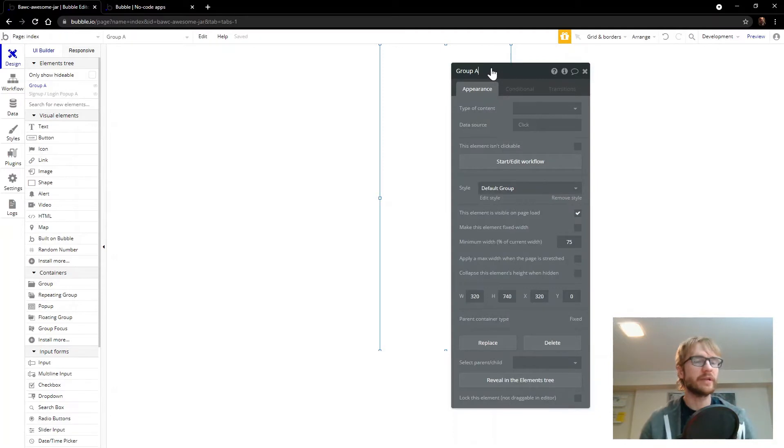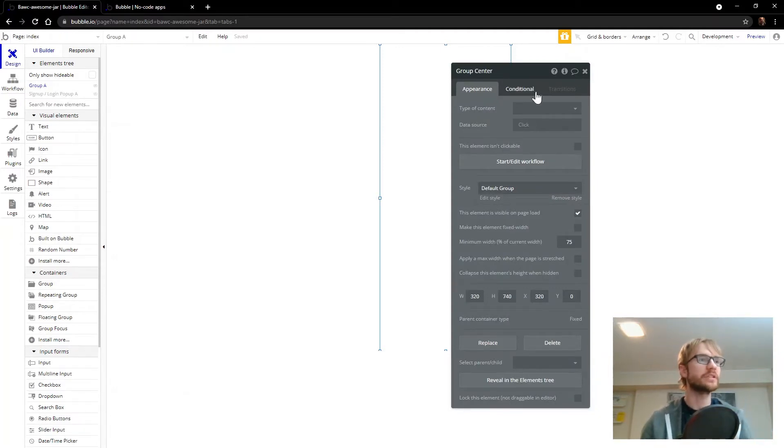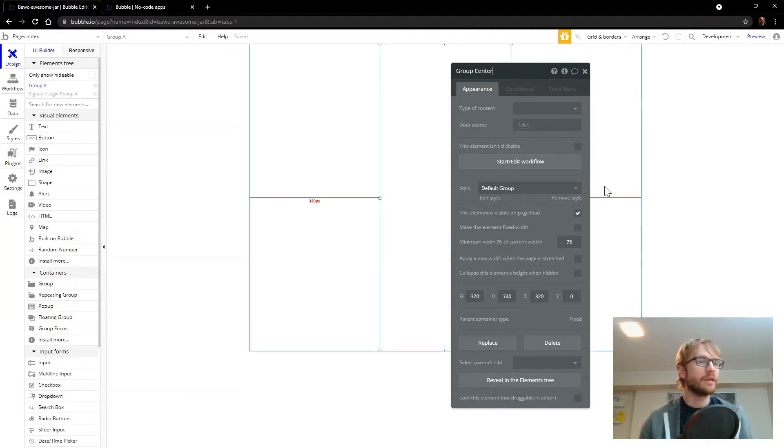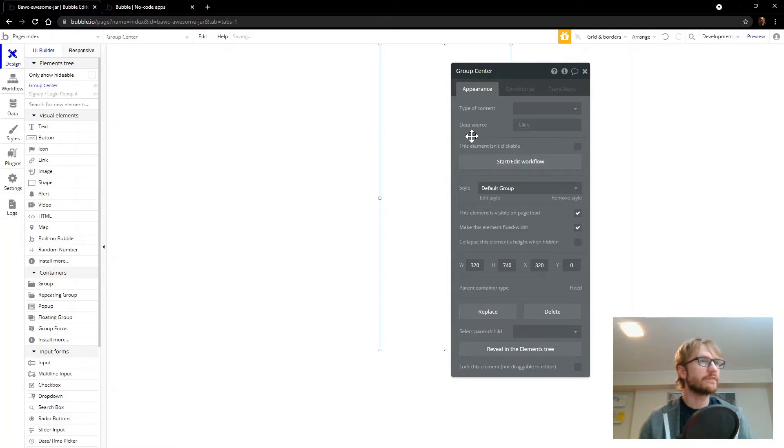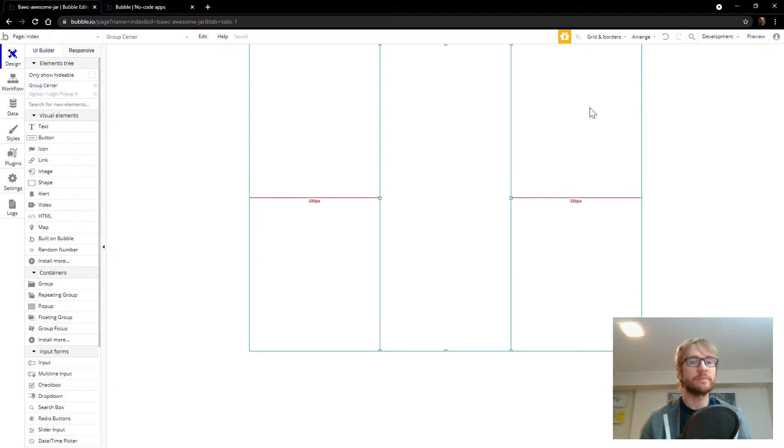We're going to make sure that we name everything. I forget to do this very often, but here, we'll call this one group center. And we want this to be fixed width. And the reason for that is because we want the center to remain at 320 and we want the left and right side to shrink and expand as the page gets bigger or smaller.